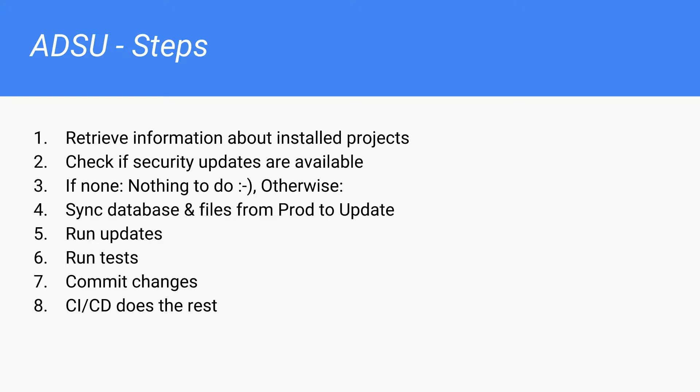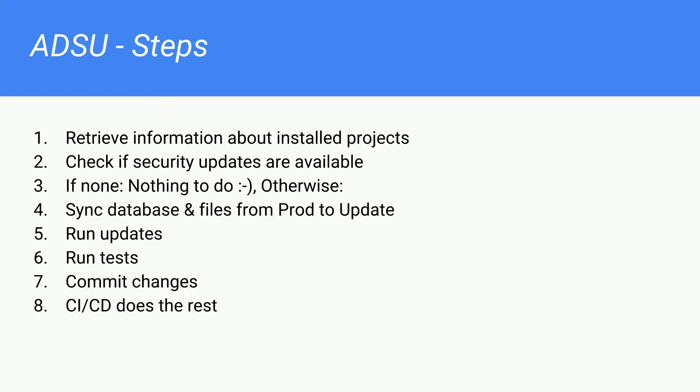And then, you would run your tests. If the tests would be successful, you commit the changes, and your update environment is optimally pointing to the master branch. So, as soon as you commit the changes, your continuous integration, continuous deployment process would get triggered and deploy the changes. Any questions so far?